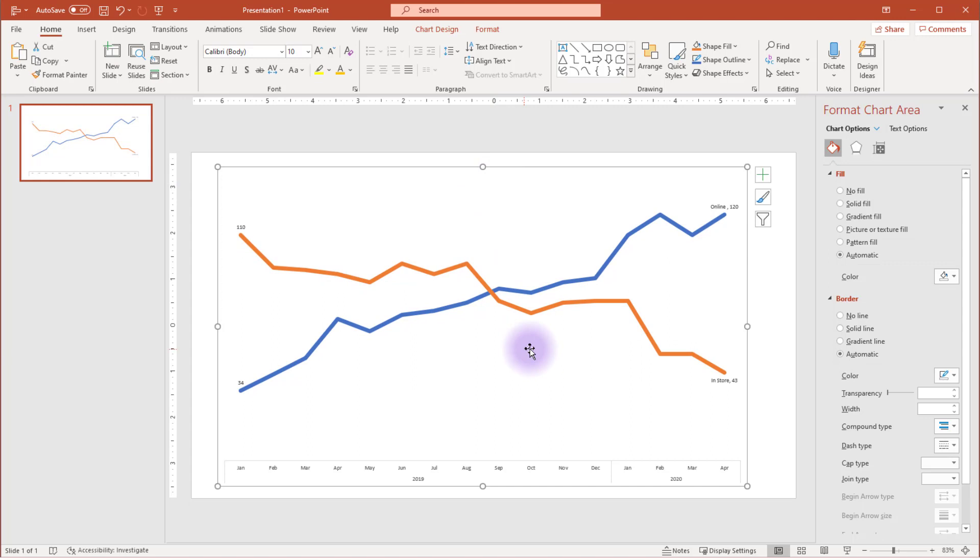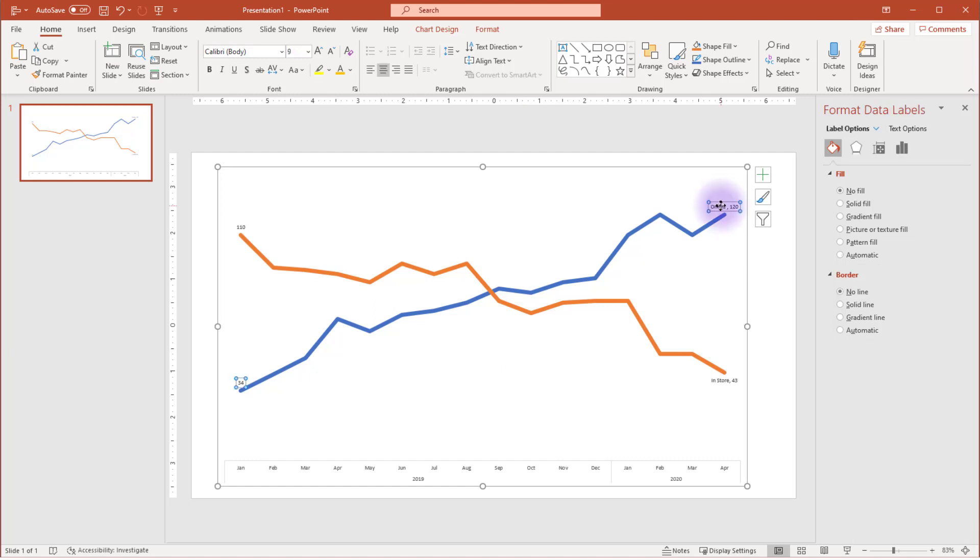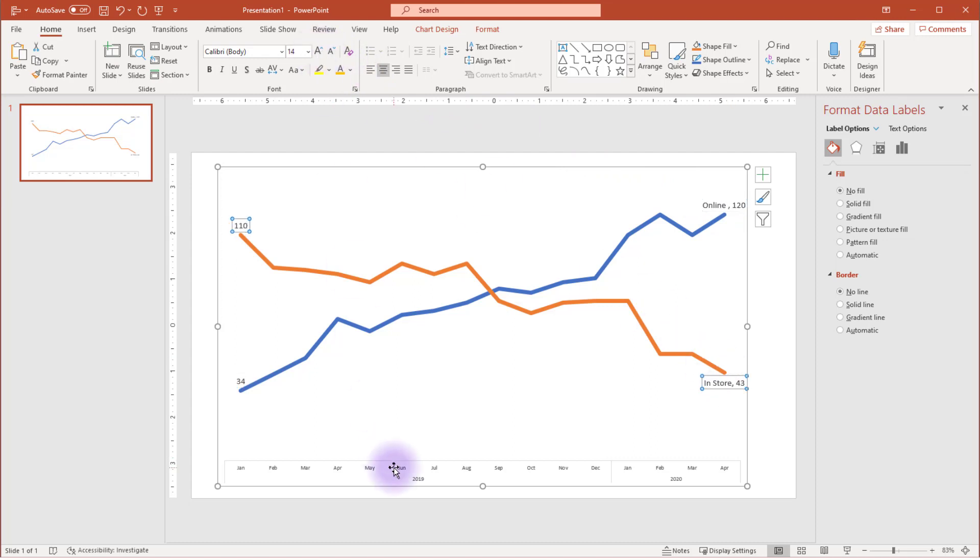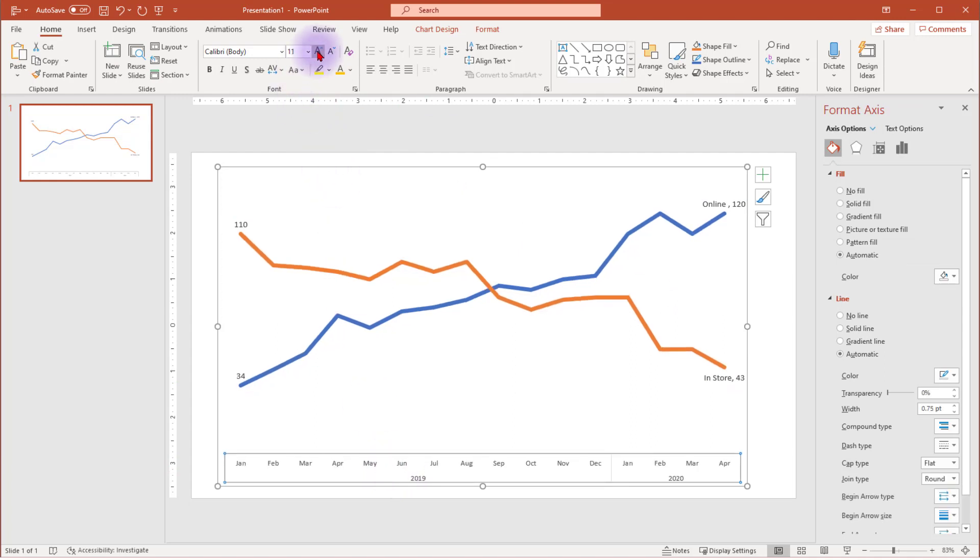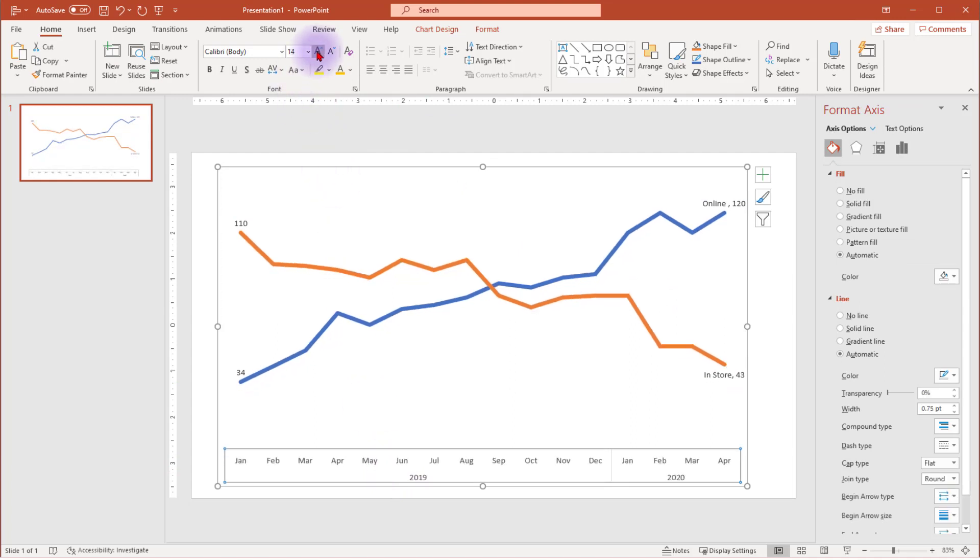With a nice clean chart space, let's make sure our audience can see our data labels. Select your labels by clicking once. You'll see the blue dots around each of the labels in the series, and then increase the font size. Do the same for the other series. Increase the font size of the x-axis by clicking in the axis, and then increasing the font size.